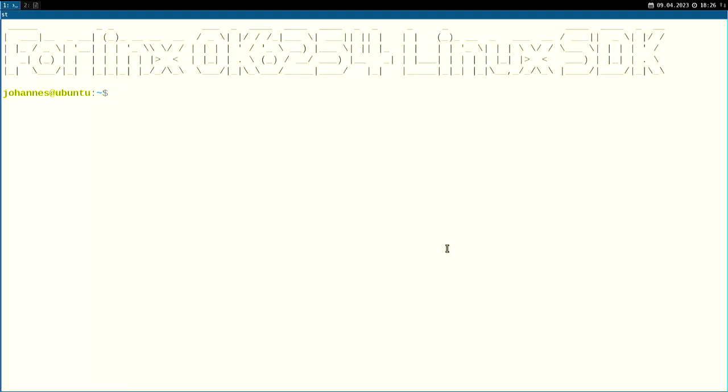Hi! In today's video I want to show you around the Forlinks OK6254 Linux SDK. You will need the software development kit if you want to build a Linux image, applications, or kernel modules for the Forlinks system on a module based on the AM6254 chip from Texas Instruments.